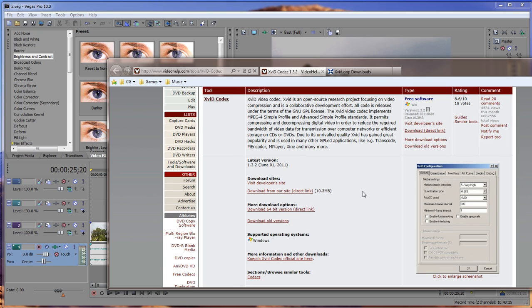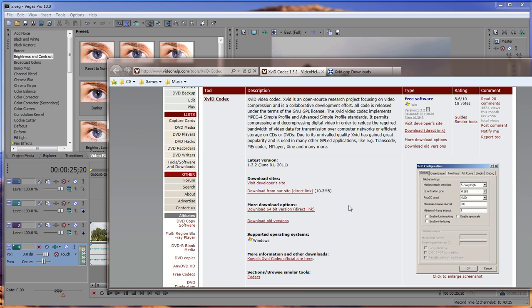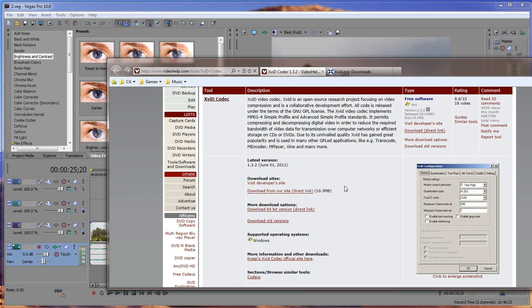And you go on there and whenever you get onto the site, it's got a download for 64-bit version direct link. That unfortunately does not install it inside Sony Vegas. So you have to download the 32-bit version.